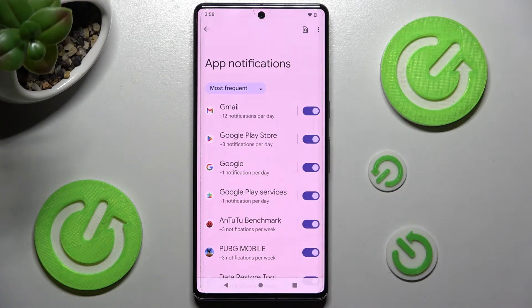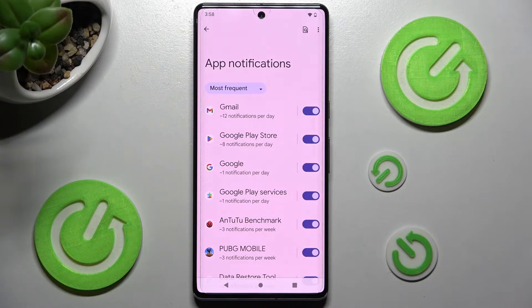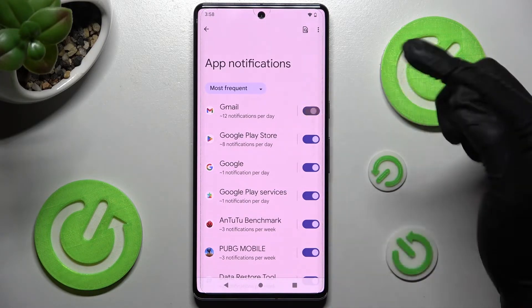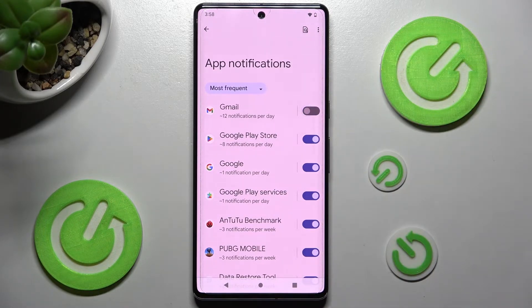Now tap on the switcher next to an app from which you want to block notifications from. In this case, Gmail. As you can see, after that, all notifications from the Gmail app are now off.